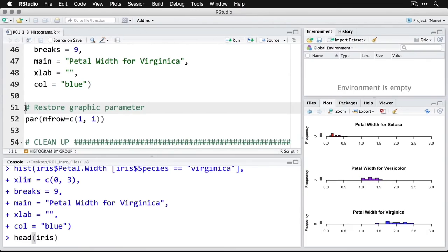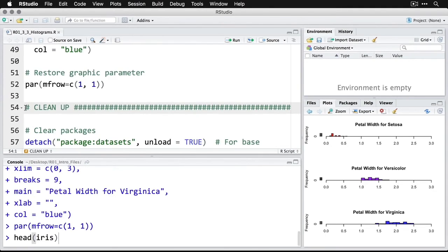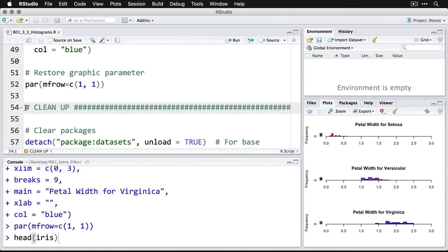Now, by the way, anytime you change the graphical parameters, you want to make sure to change them back to what they were before. So here, I'm going par and then going back to one column and one row. And that's a good way of doing histograms for examining quantitative variables, and even for exploring some of the complications that can arise when you have different categories with different scores on those variables.